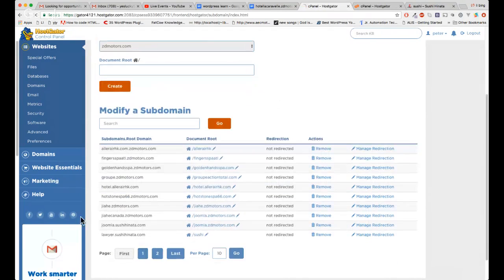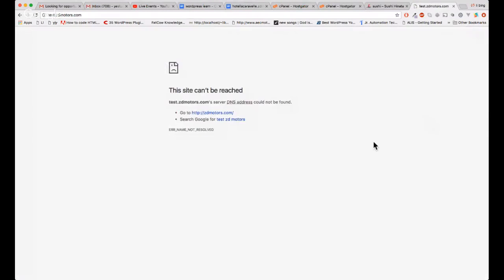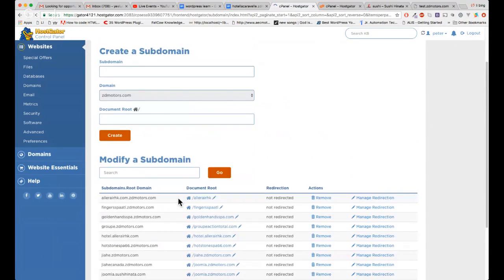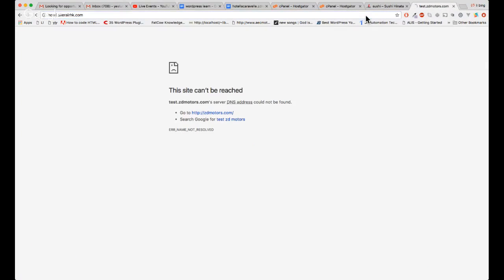I created another test. I was using 'cd motors' but it's not working. I need to use another domain. I'm going to use 'learnahk.com' — that domain is working.